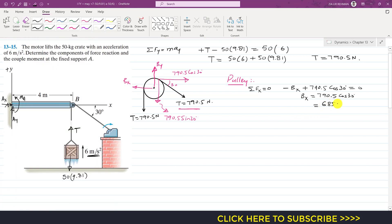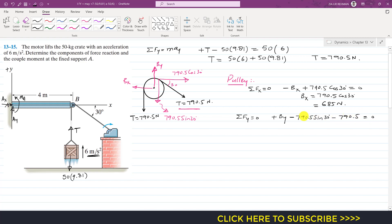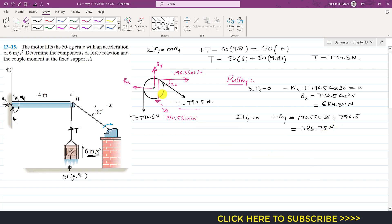Applying ΣFy = 0: By − 790.5·sin30° − 790.5 = 0. Moving the terms: By = 790.5·sin30° + 790.5 = 1185.75 N. So now we know Bx = 684.59 N and By = 1185.75 N at the center of the pulley.